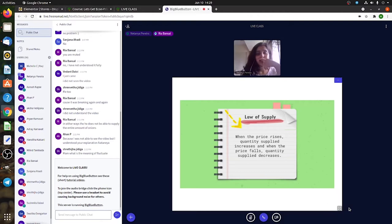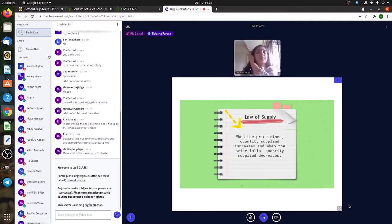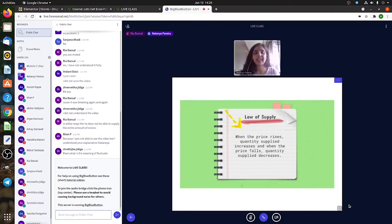What is the question? The question is if you understand the law of supply now that I explained it to you. Do you understand it?